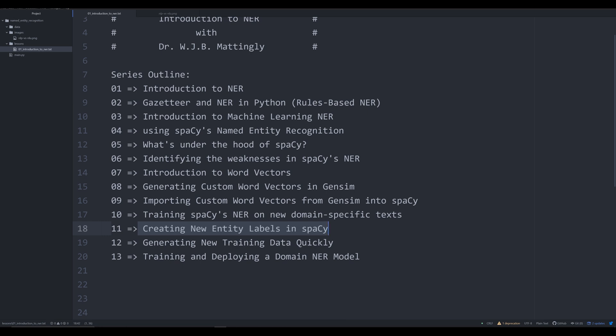If you look at the Holocaust, like I do, some labels that you might want to assign to entities in a text might be things like concentration camps, ghettos, etc. I'm going to show you how to create new labels in Spacey and train models on those new labels.